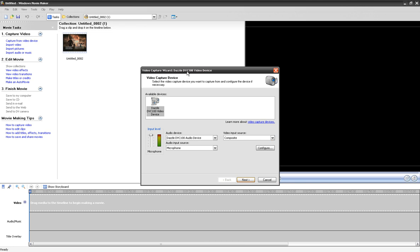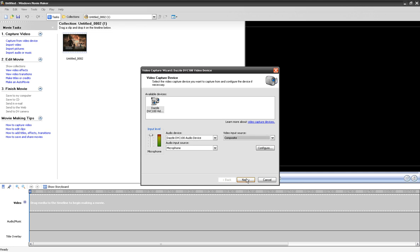A window pops up showing the available devices, the input level of the microphone, the audio device, and the video input source. You're going to click on the Dazzle right here — that's what I do. You have to make sure the audio device is set to Dazzle, the microphone is selected, and the audio input source is on microphone with the level all the way up or to whatever level you'd like. I used to record in S-Video but didn't notice much difference, so I just keep it on composite.